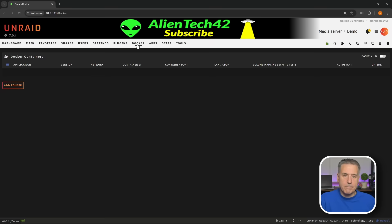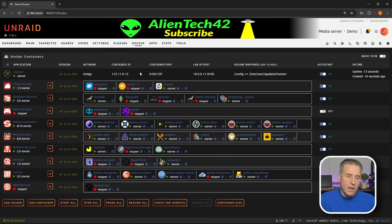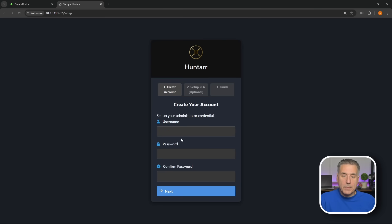That's done, let's go ahead and hit done. Now we'll jump over to our Docker tab, we'll look for Huntarr on the list here, should be the top item. Going to turn the auto start on and then go over to the icon for Huntarr, drop down and select Web UI.